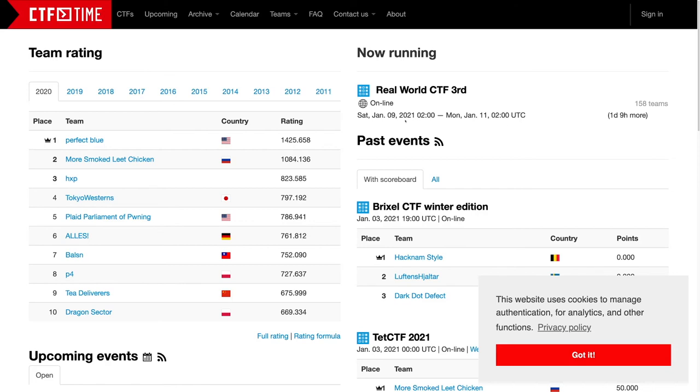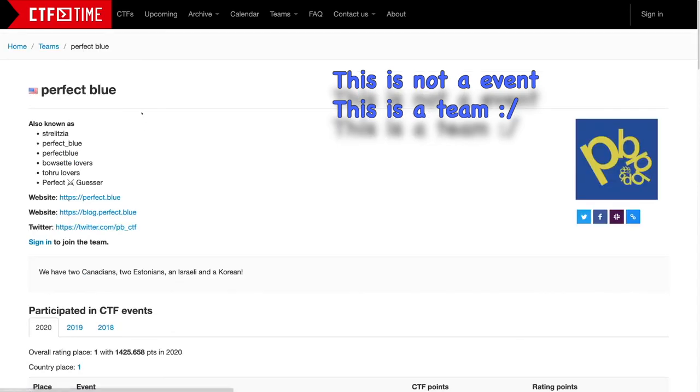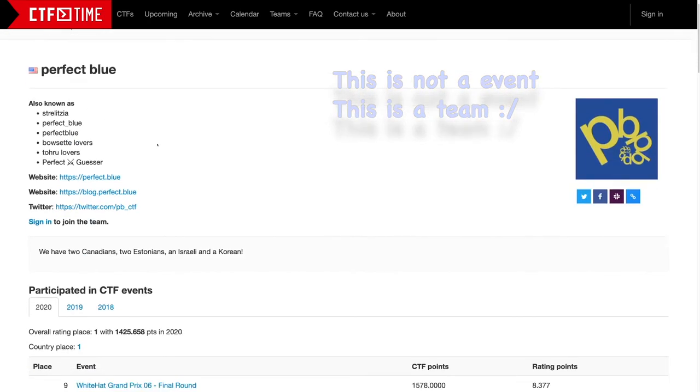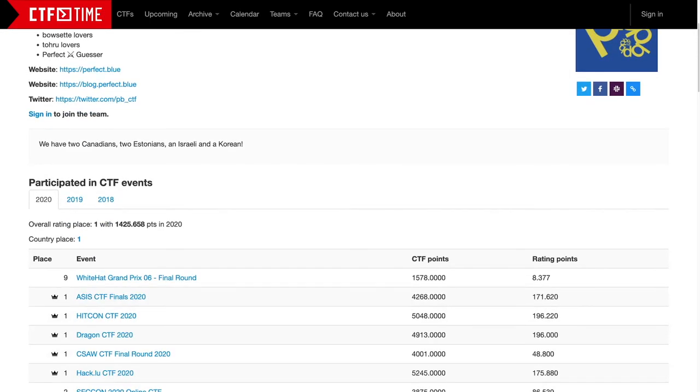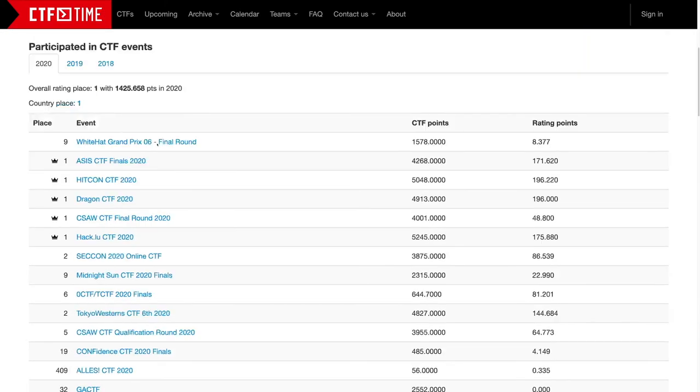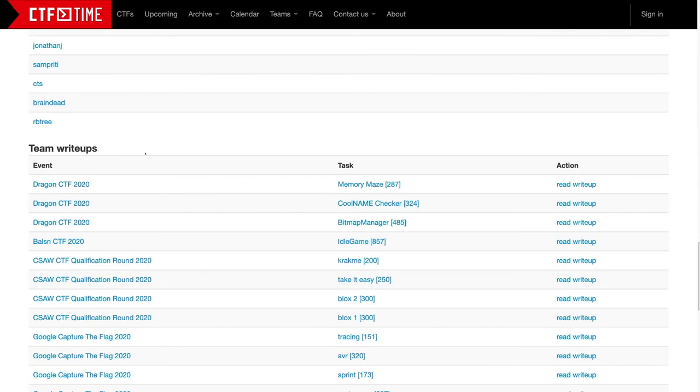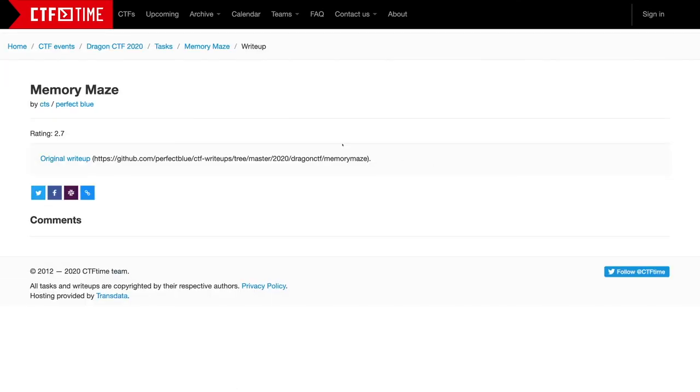So here we are looking at CTF time, which is a website referencing CTF events. And now I can go, for example, in this past event and I can see who participated there. And I can find, if I scroll down, I can find some write-ups. So for example, this team did a write-up on this task and I can go and read it.